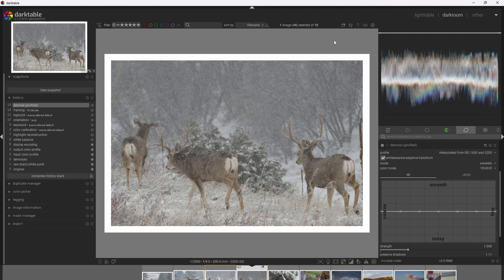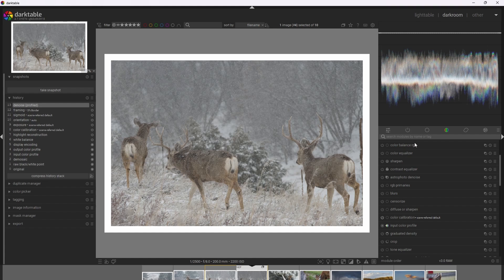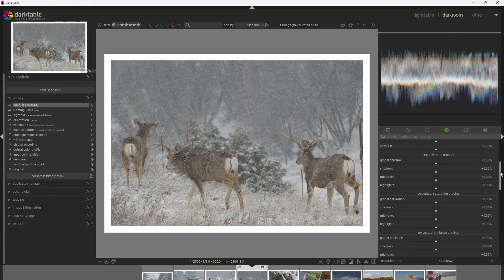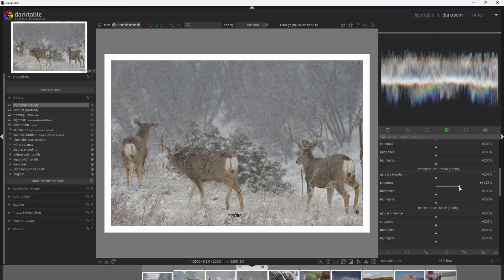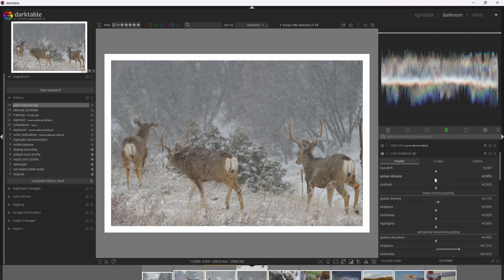The next thing I'm going to do is bring out the colorfulness in this photograph, and I'm going to do that with the Color Balance RGB module. I'm going to add some saturation to the perceptual saturation grading — specifically more to the shadows, some to the midtones, and just a little bit to the highlights, because you don't want to go overboard on the highlights. We tend to perceive more saturation in the shadows and highlights, and this will produce a more natural color response. I'll add some chroma as well, and just a little bit of vibrance too.